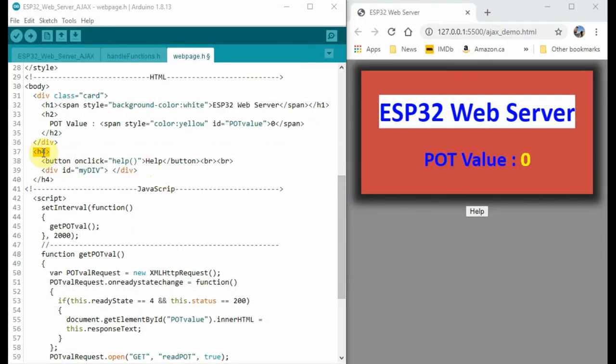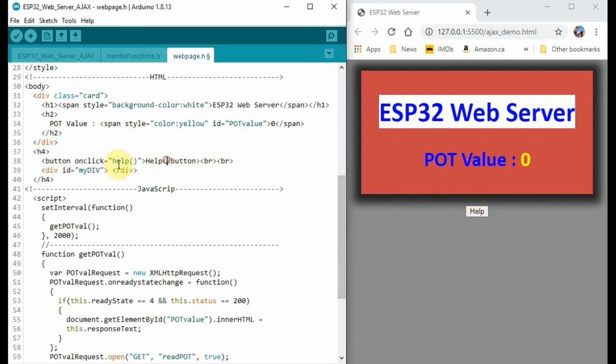Within the h4 tags, we have the button tags to give us this button here. Now when this button is clicked, this JavaScript function will be called to perform some action.